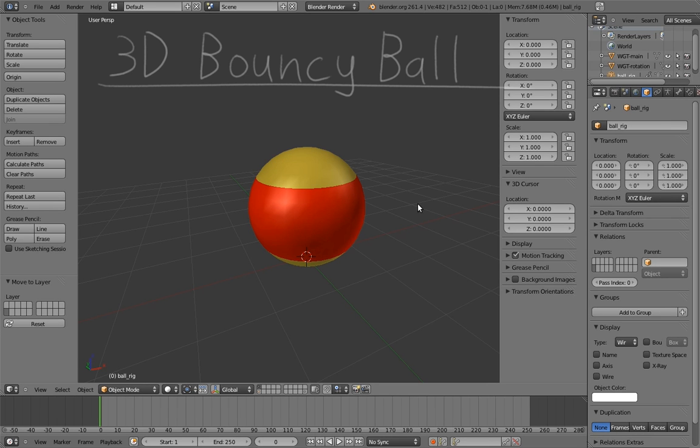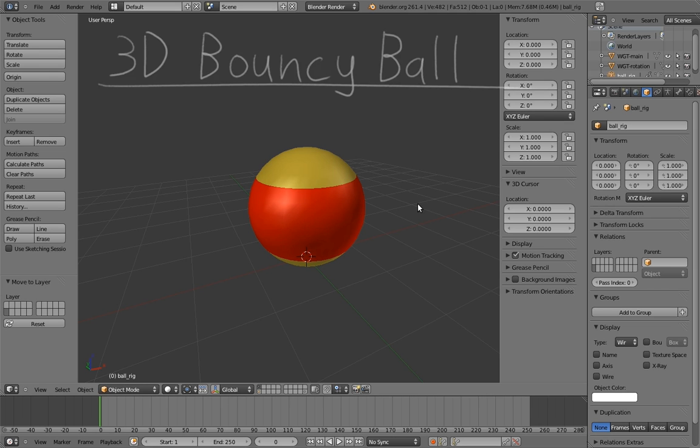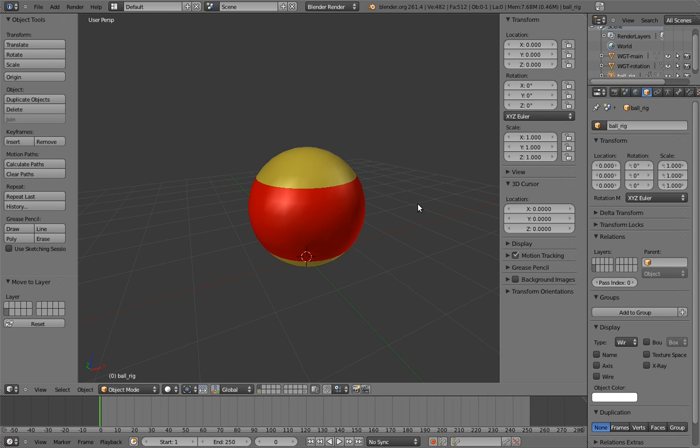Our third rig is going to be a 3D bouncy ball. We're going to take our 2D bouncy ball and bring it into the world of 3D. Sounds simple, eh? And from the standpoint of the actual steps we have to take to rig it, it is going to be pretty simple.